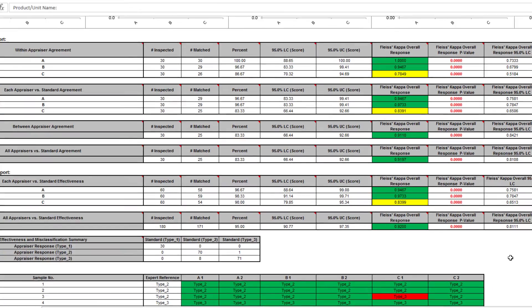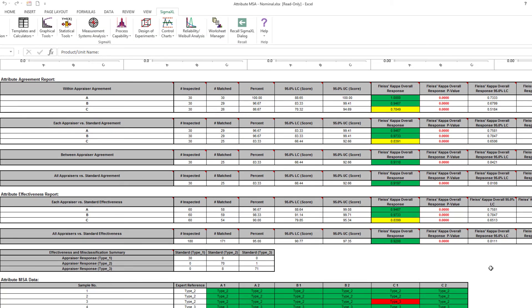In conclusion, this is a very good attribute measurement system, but appraiser C is marginal so a refresher would be helpful.